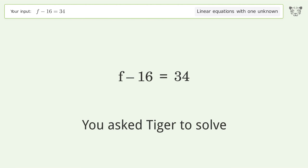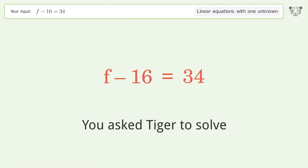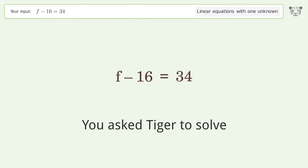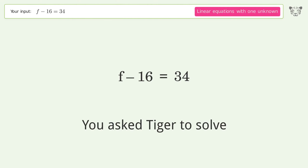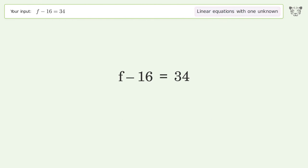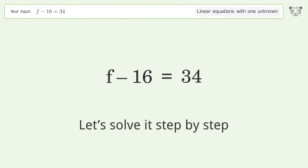You asked Tiger to solve. This deals with linear equations with one unknown. The final result is F equals 50. Let's solve it step by step.